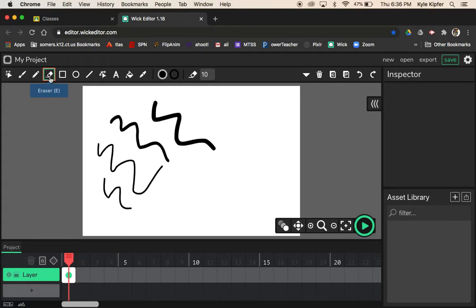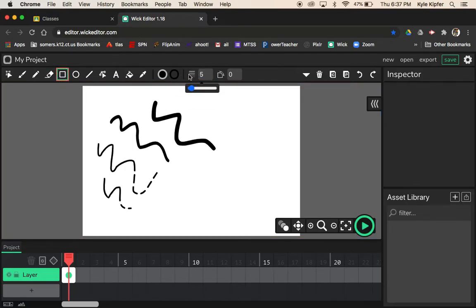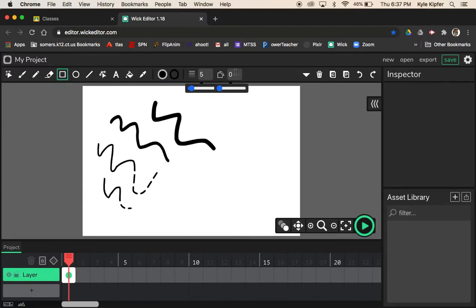The eraser tool is next. You can erase parts of lines to break them into smaller dotted lines, which makes for interesting design. You can change your eraser size up here too. The rectangle tool lets you change the width of the outside line, change colors, and give it roundness — I'll throw in a couple of rectangles.